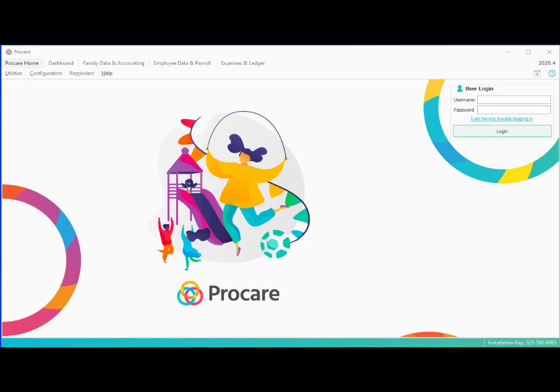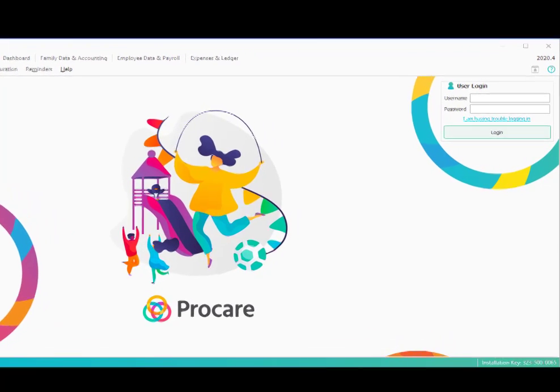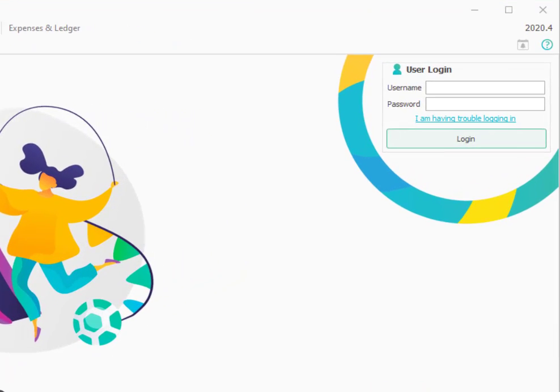Hi, and welcome to ProCare. In this session, you'll learn how to log in for the very first time and run the setup wizard.